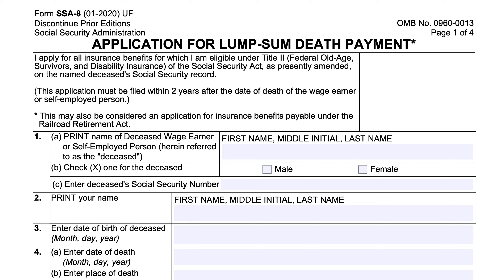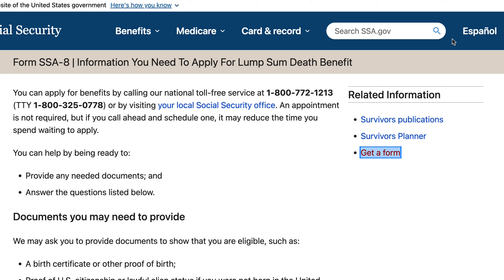We'll be going over Form SSA-8, Application for Lump-Sum Death Payment. This is the lump-sum death payment that survivors are paid by the Social Security Administration when a person under the Social Security system passes away. This is the payment of $255 that has not been adjusted for inflation in quite some time. Before we go through the form, it would be beneficial to go to the SSA-8 page on the Social Security website so that we can review the documents and the questions that the Social Security Administration will be asking you for when you make this application.